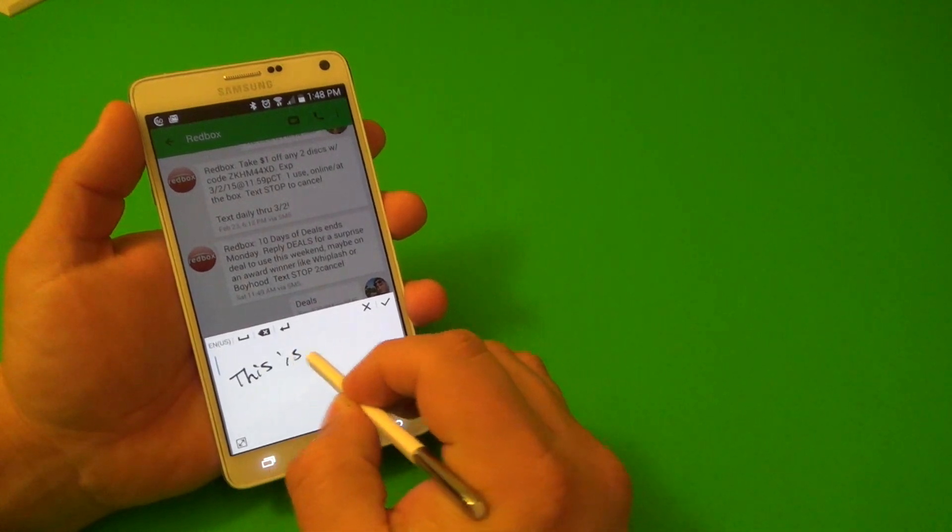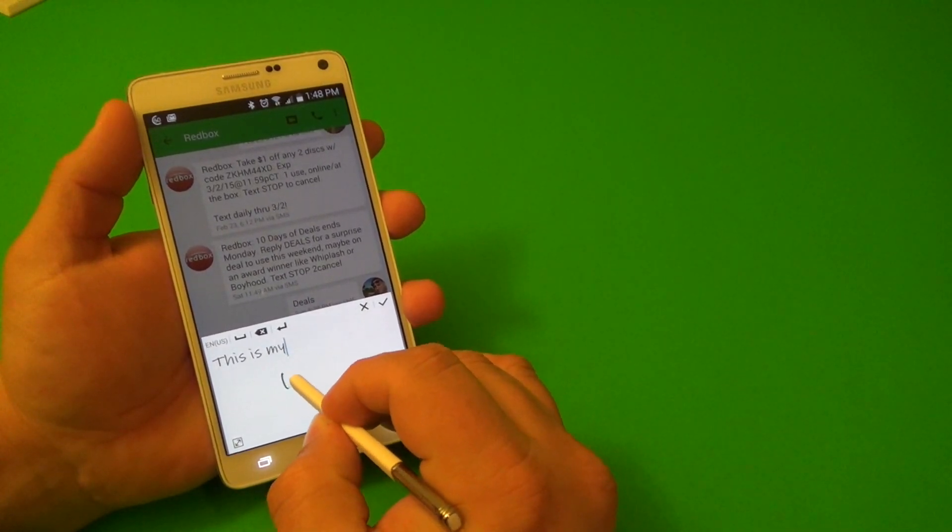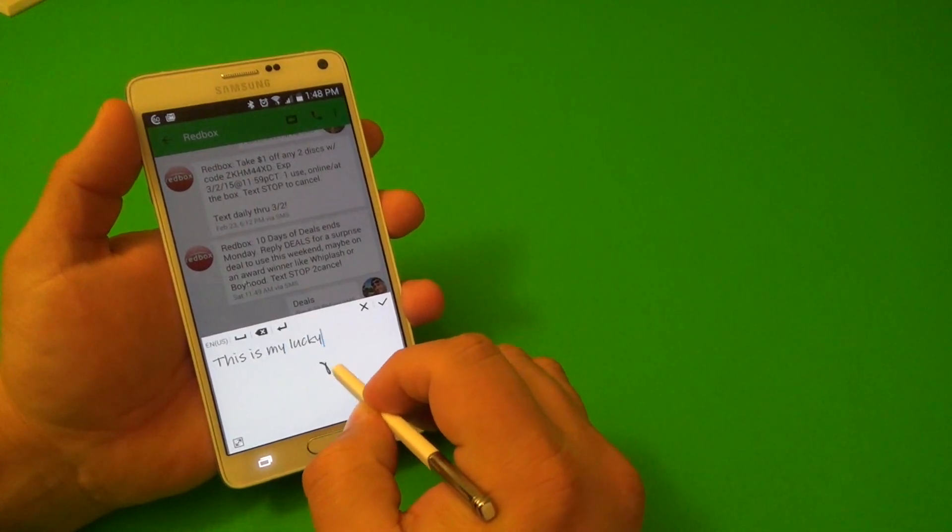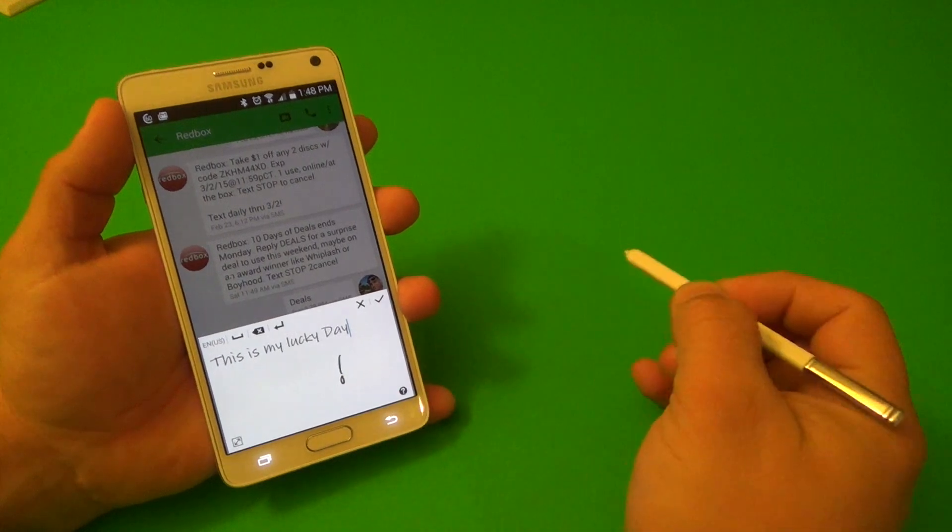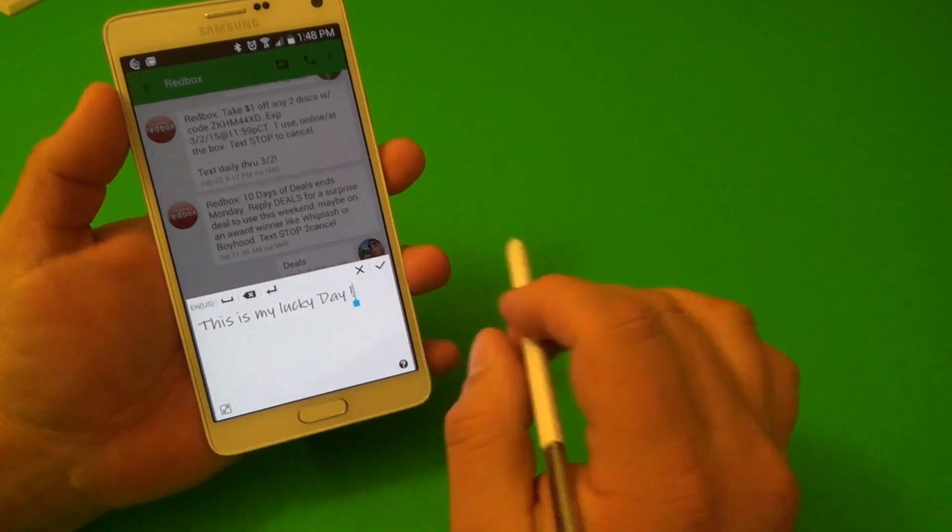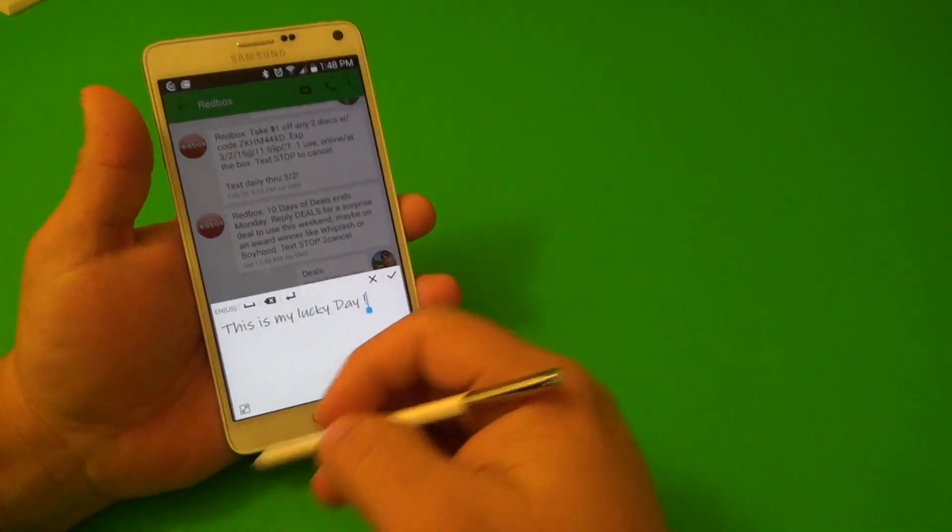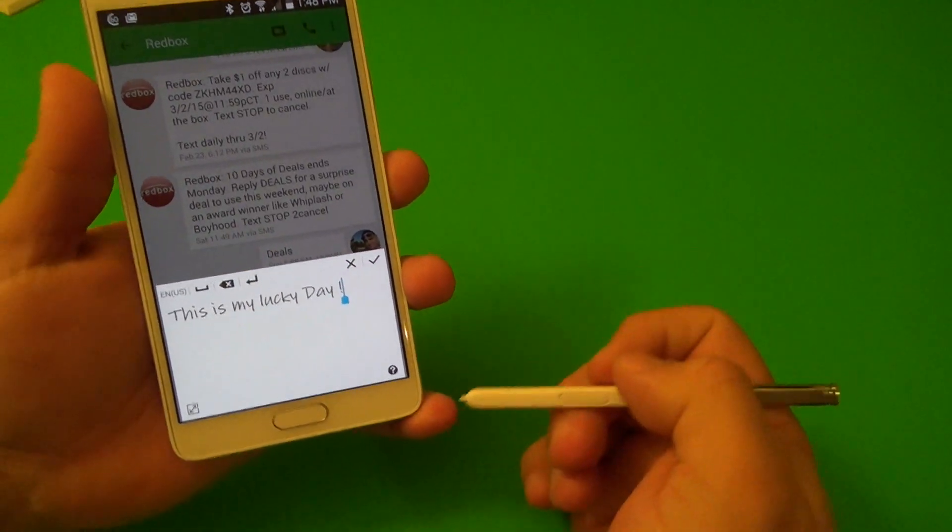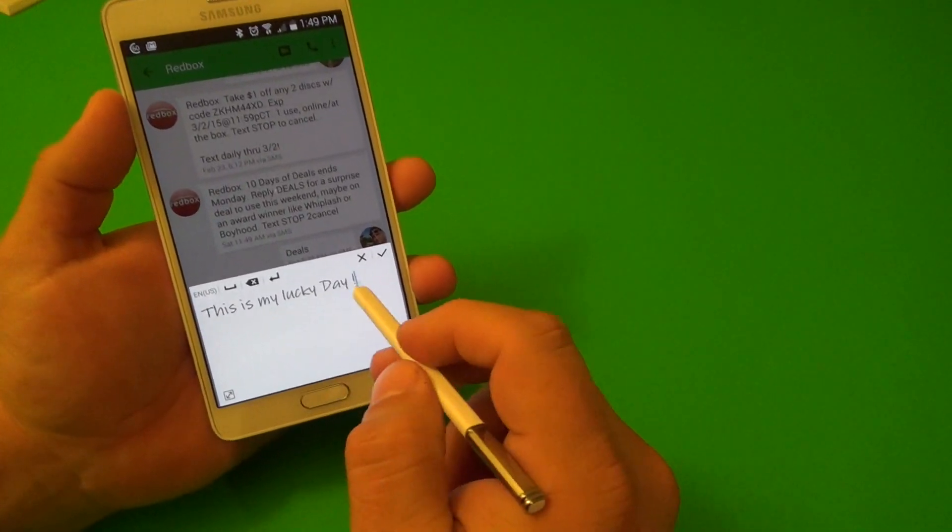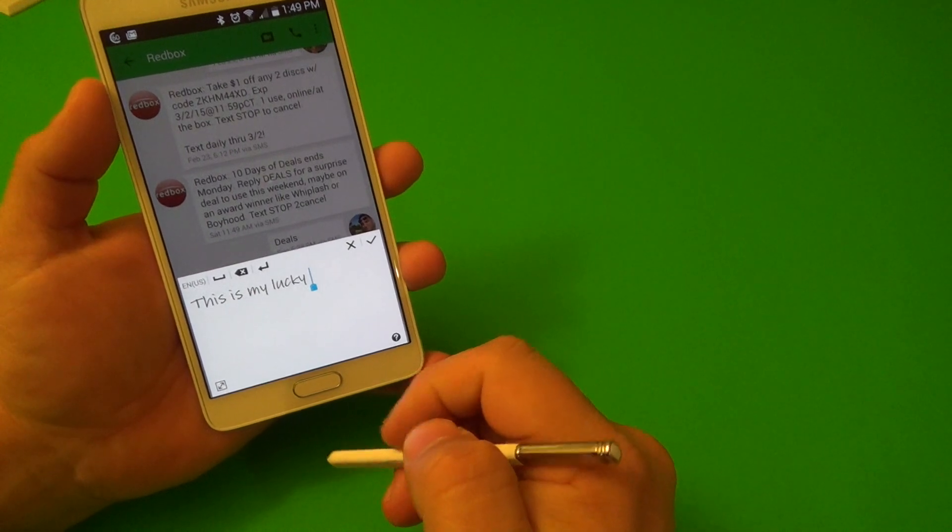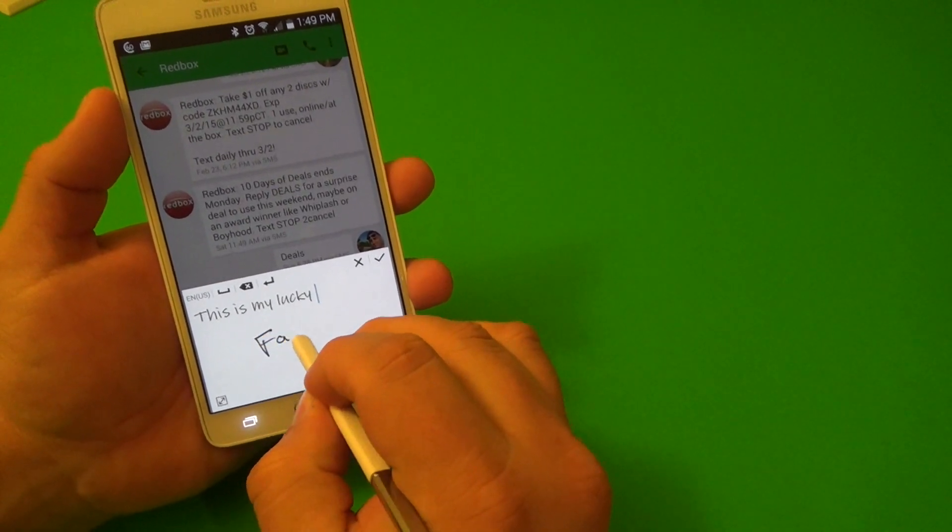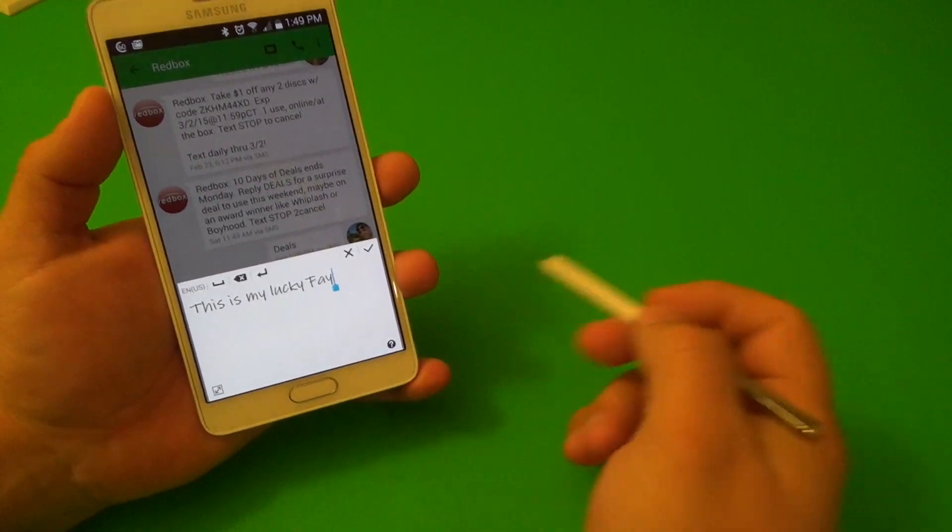This is, like you see there, my lucky day. Very awesome and very fluid. So it really feels like you're actually writing and it's entering the text right there. Of course, if you want to delete a word, you could go ahead and just scratch it off like that. And that's it.